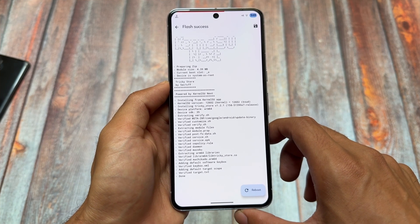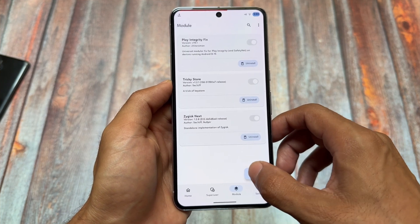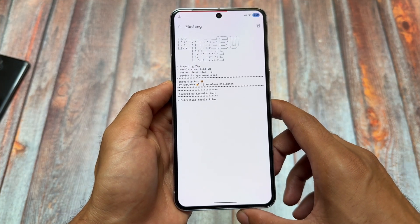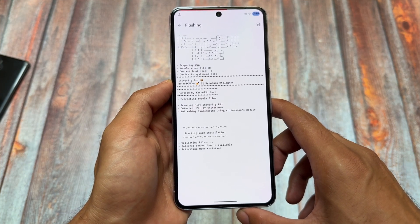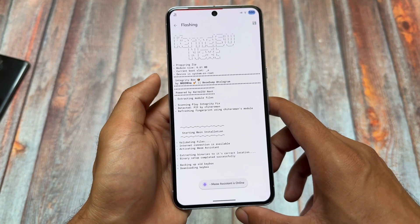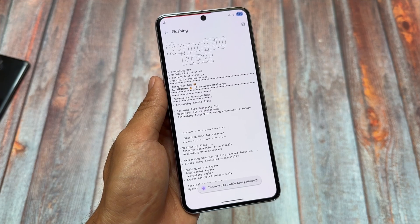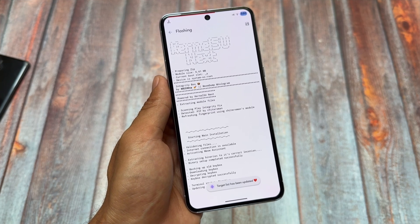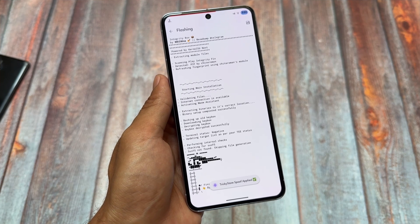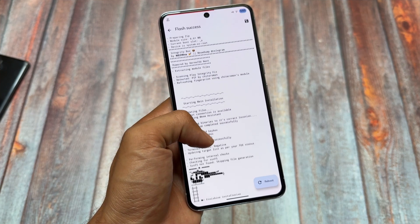After doing all these things, we have to install one last module which is one of the main modules right now, named Integrity Box. This is the latest version while making this video and it brings some extra options, which is why it's necessary. We just installed it and as you can see it will take some seconds to install. After that you just have to reboot your device and it's done.